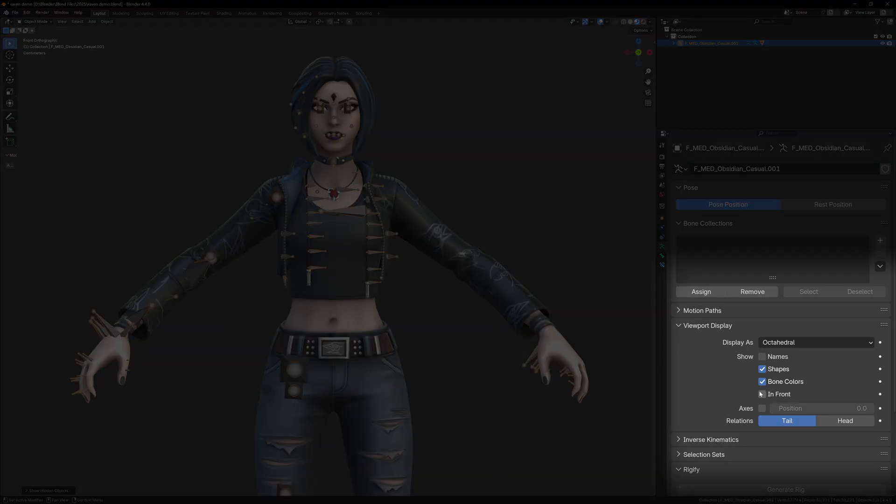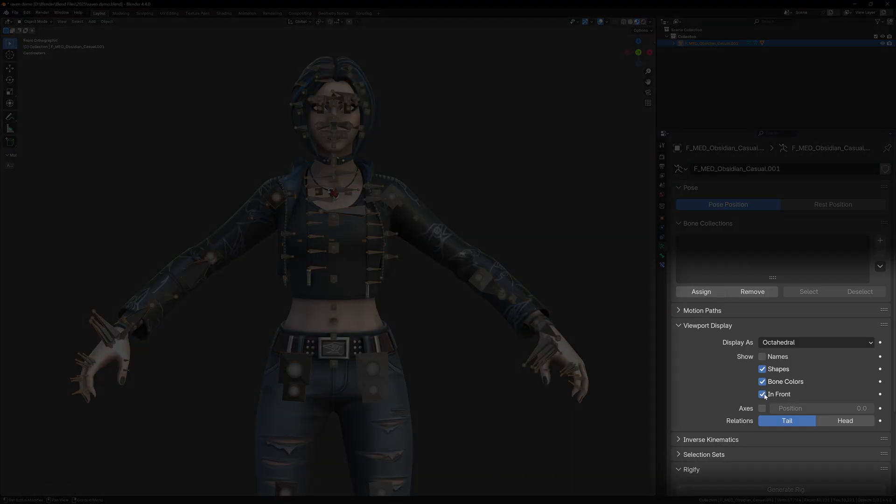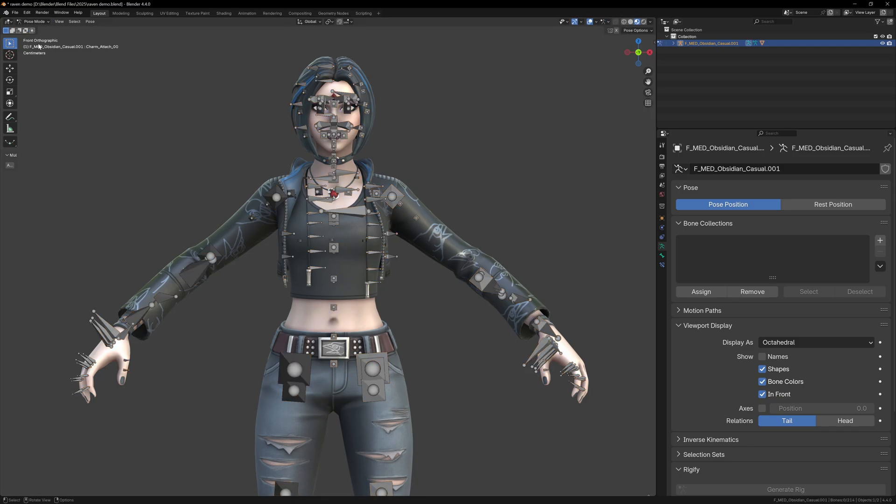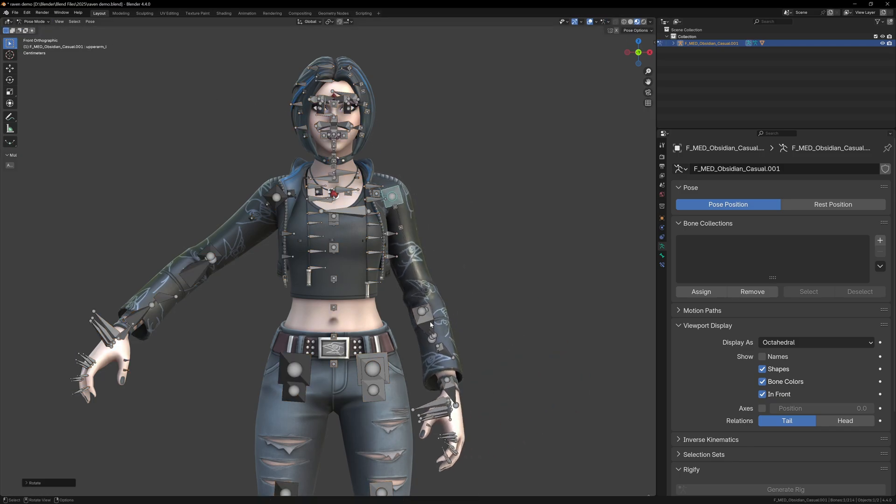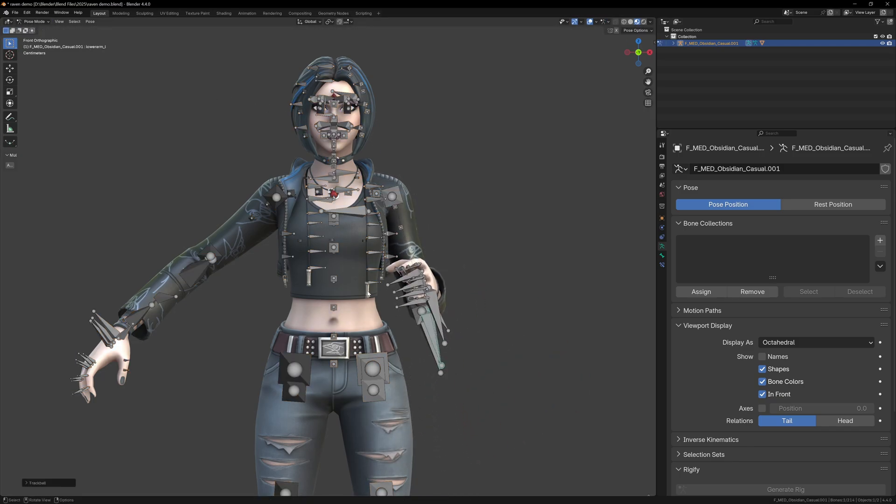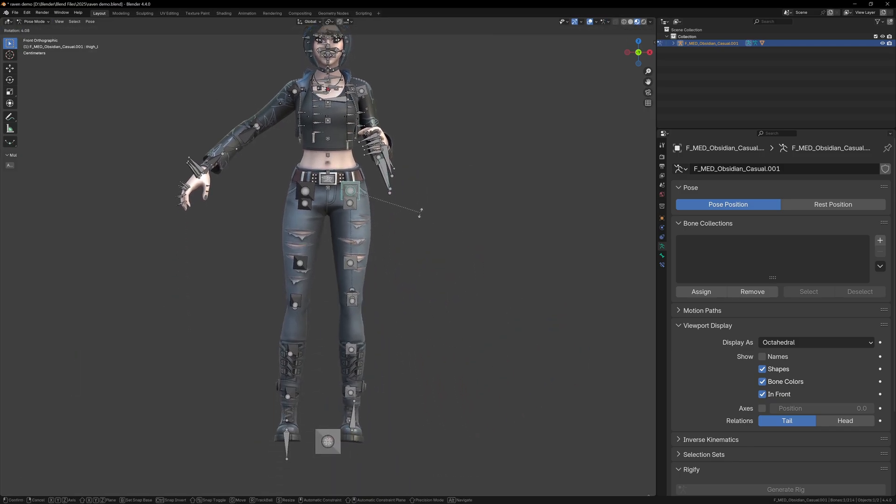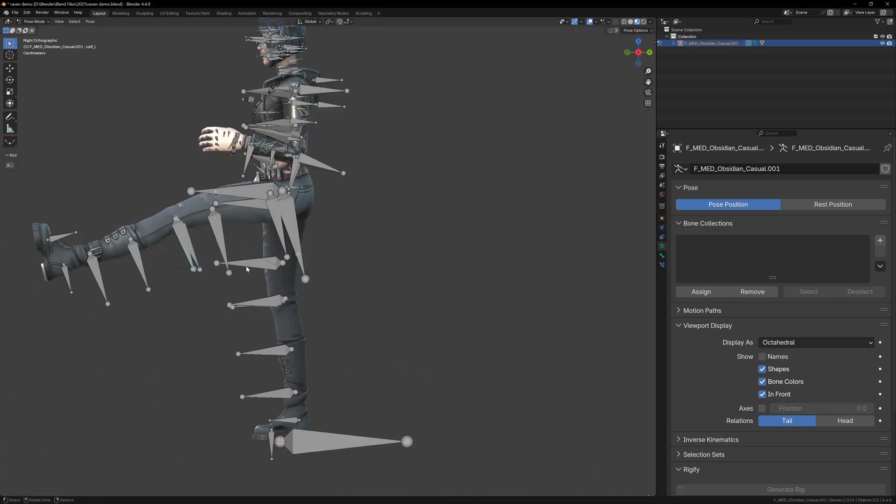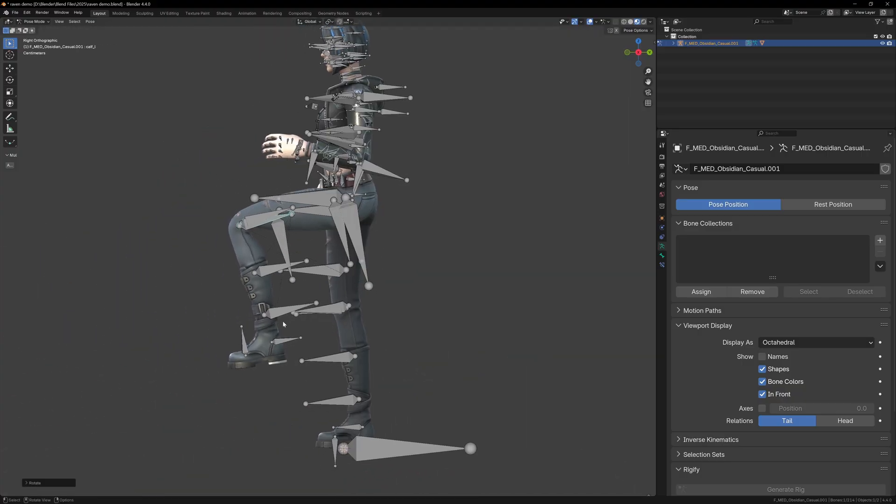Just to show you, enable in front in the armature's viewport display so you can view the bones inside the mesh, then go into pose mode. Despite the mess, you can still select any of these bones and move, rotate, or scale them, and they'll deform the mesh correctly because the weights are already set up.